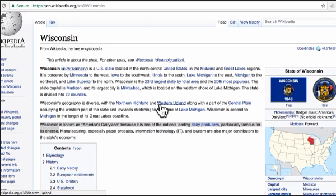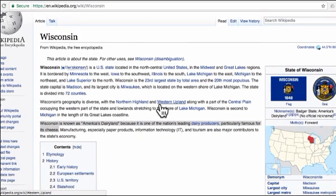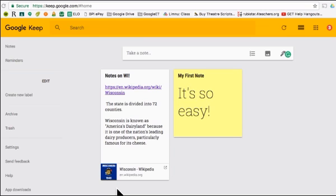Continue doing your research, and when finished, you can go back to your Google Keep notes and you'll see the information saved there. You can see the Google Keep note, plus a link directly to the website where it was found.